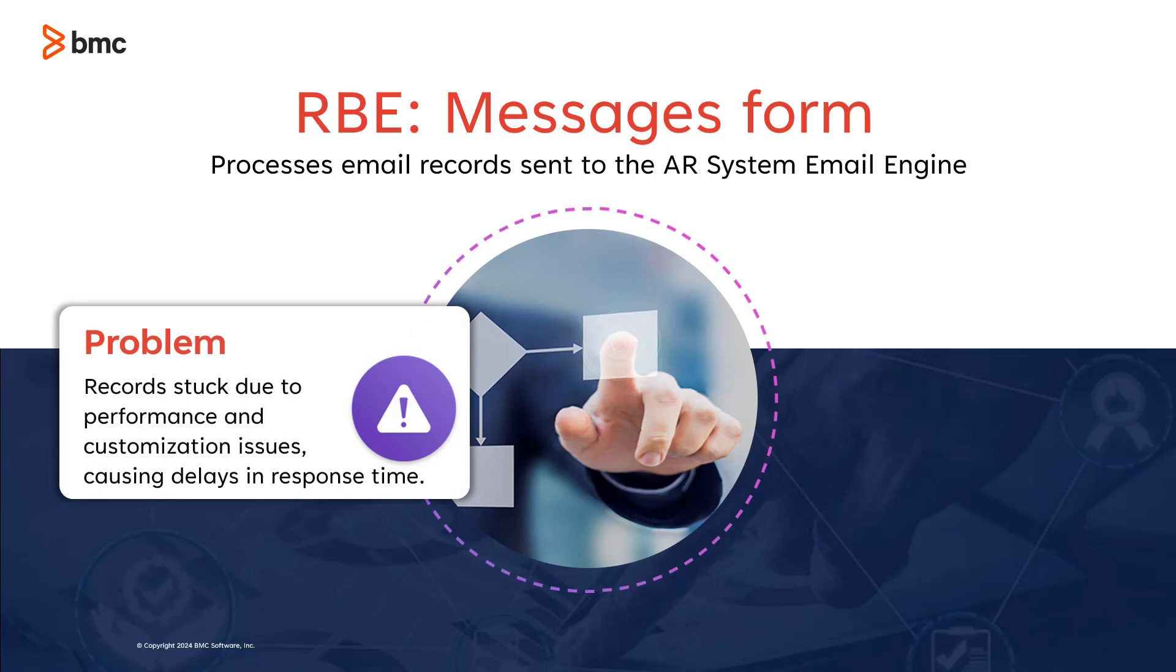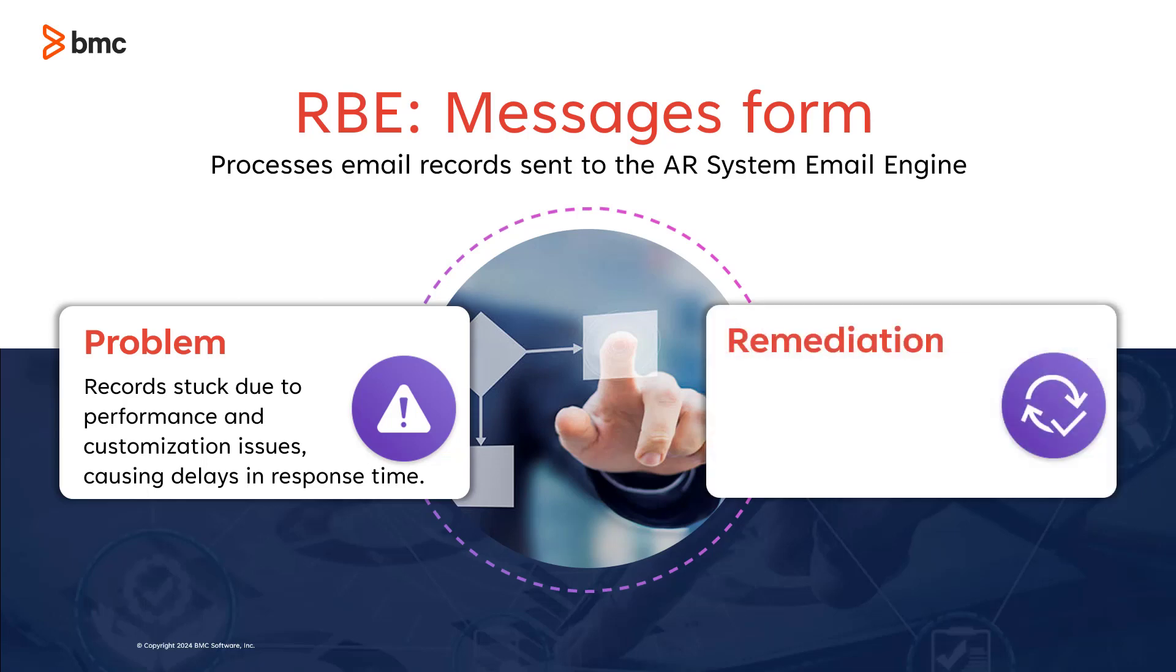This causes delays in response time and impacts service level agreements. Here's where our automatic remediation workflow comes to your rescue, empowering your systems to fix themselves.